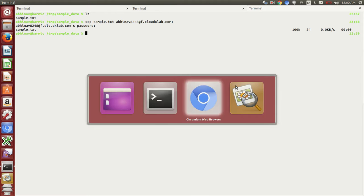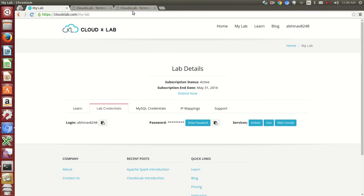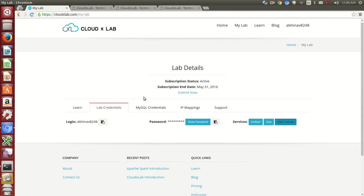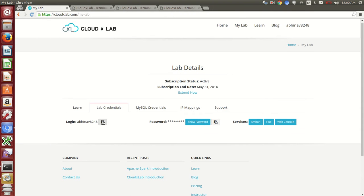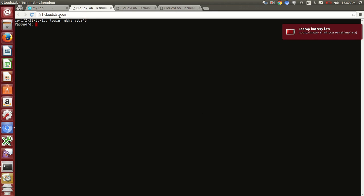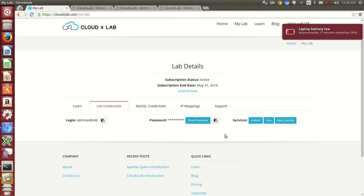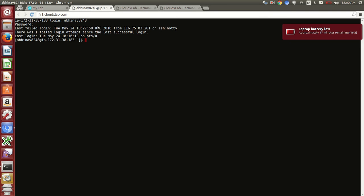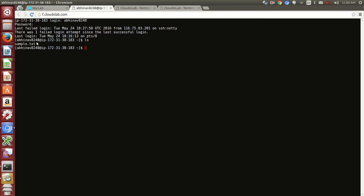If you want to verify, just log in to web console, type in your user name and password. Now type ls. And here is the file.